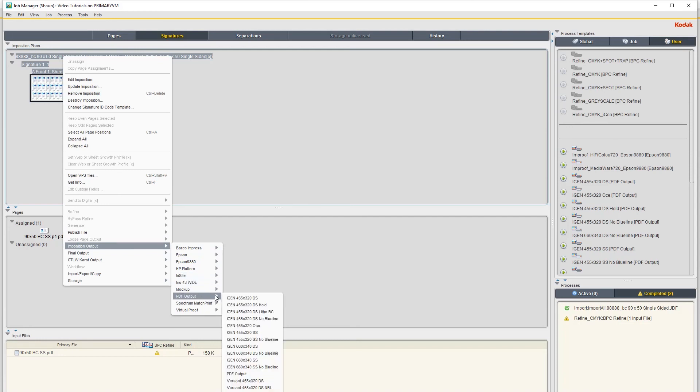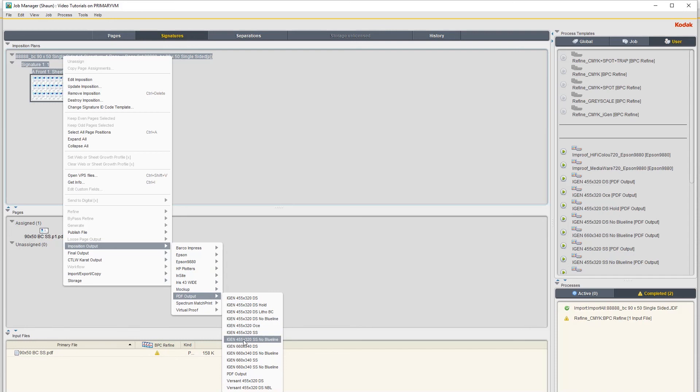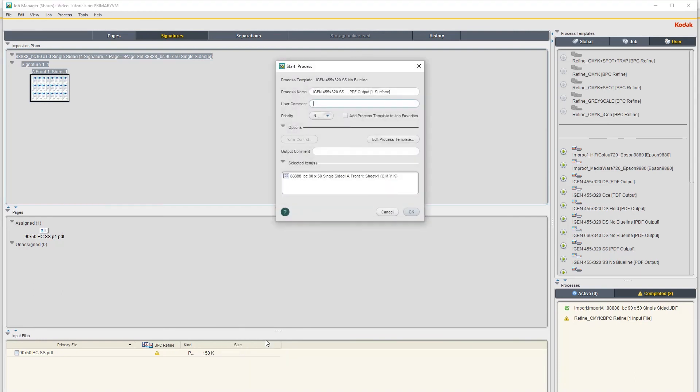And click on PDF Output and then iGen Single Side. Choose iGen Single-Sided No Blue Line - Blue Line is the thing that converts bigger impositions into A3, so we don't want that on here. We just want the imposition untouched. So you can click on that and then just say OK.